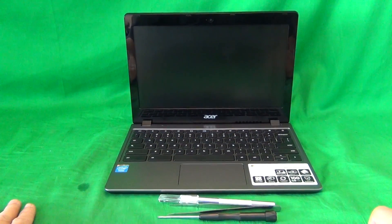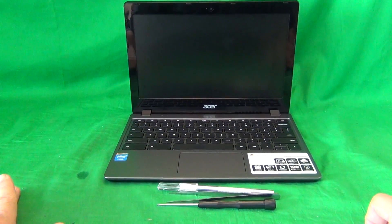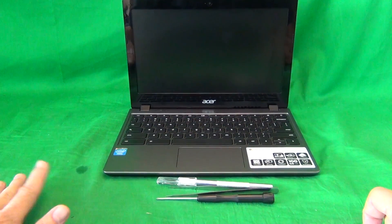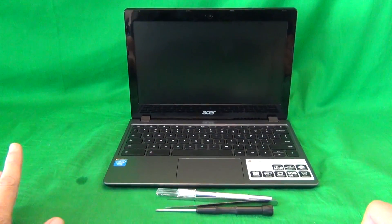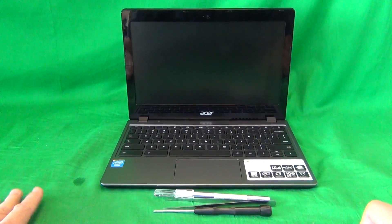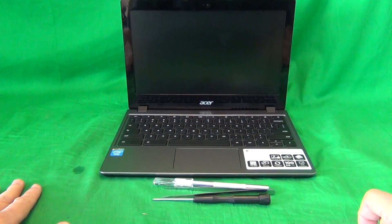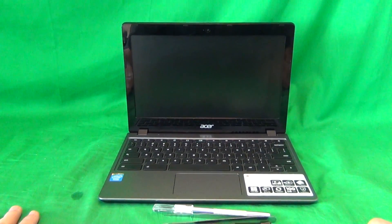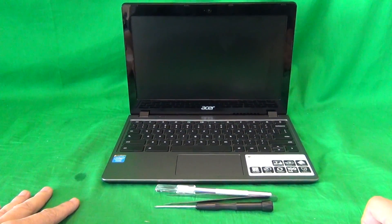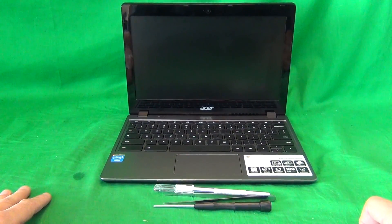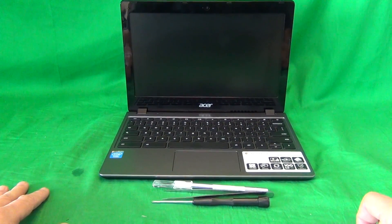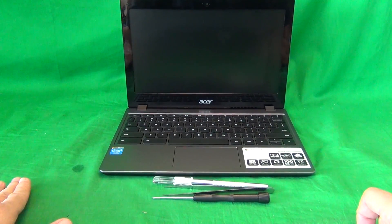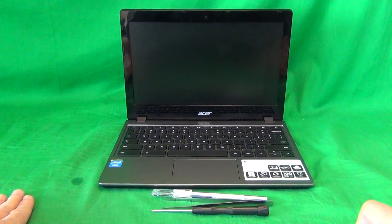A couple of comments before we start. This procedure is for Acer C720, not the previous version, C710. We have a separate video for that. The procedures are different and the screens are different, so make sure you have the Acer C720 and not the C710. And the second comment, this laptop has an internal battery, so make sure the laptop is turned off and unplugged before you start. There's no way to remove the battery before you start, so make sure you do that.